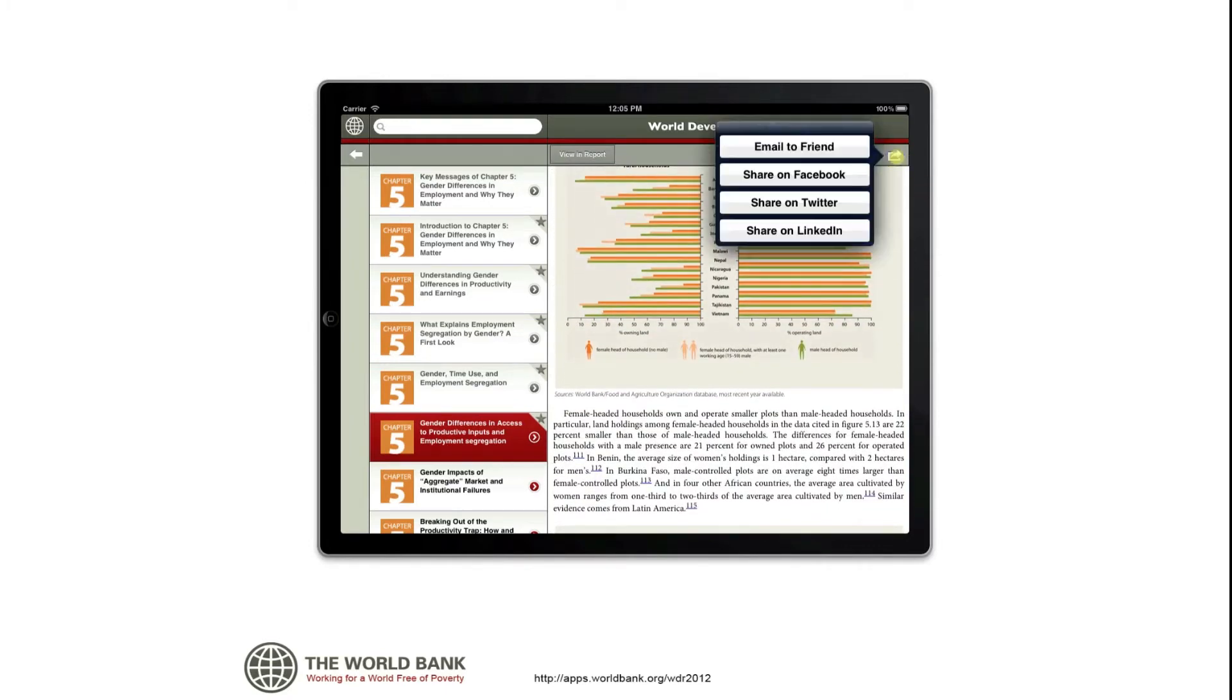You can also easily share content on Facebook, Twitter, LinkedIn, or by email.